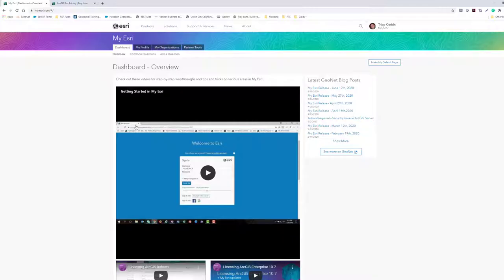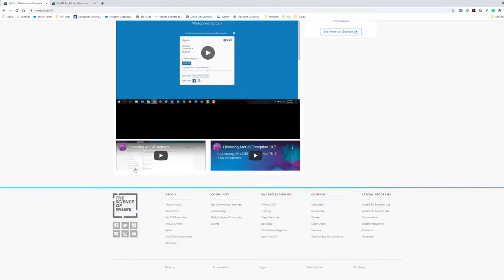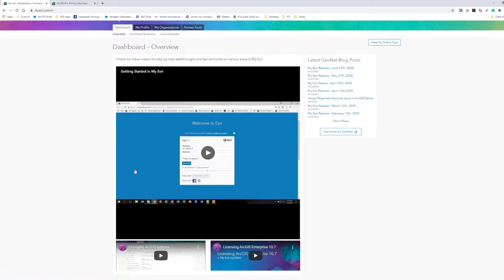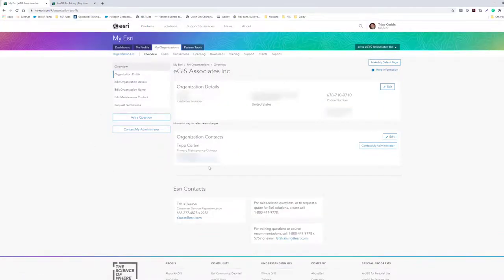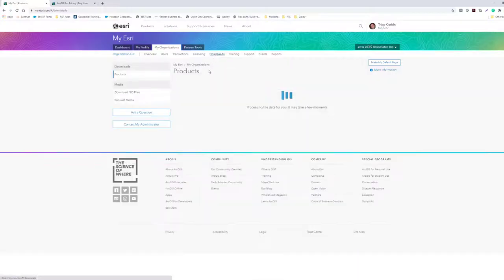Once you get logged in, you'll be taken to your dashboard on the my.esri.com page — a general overview of posted news and common questions. Since we're talking about downloading software, I'm going to go to 'My Organization,' click there, and then navigate to 'Downloads.'